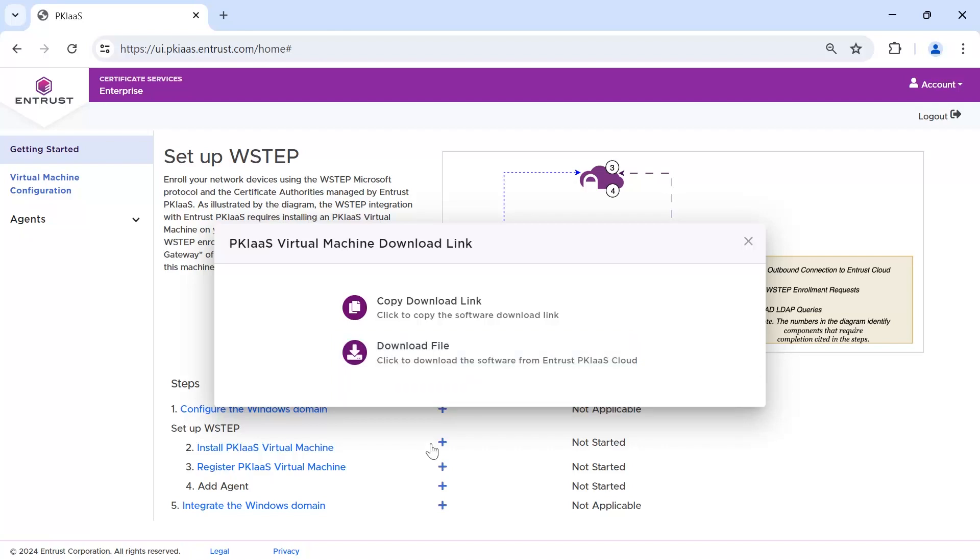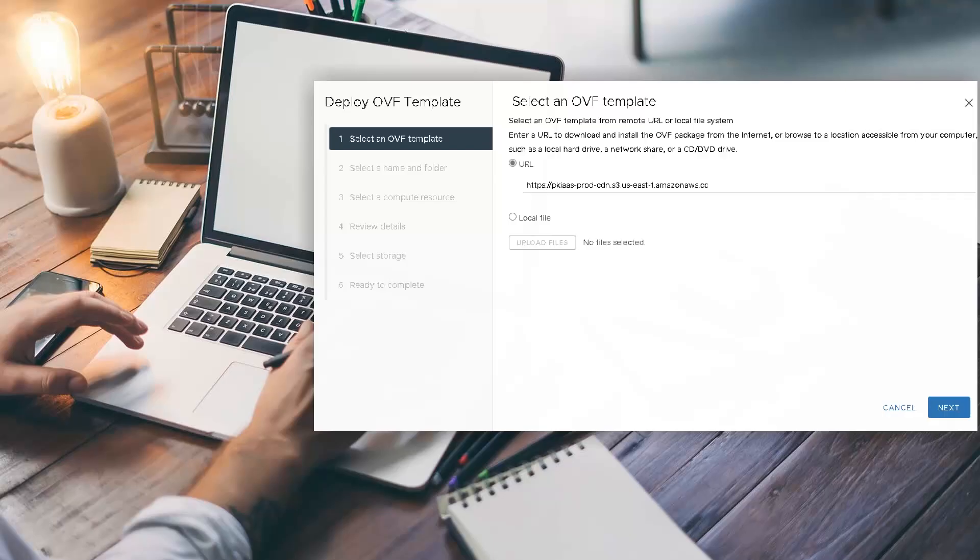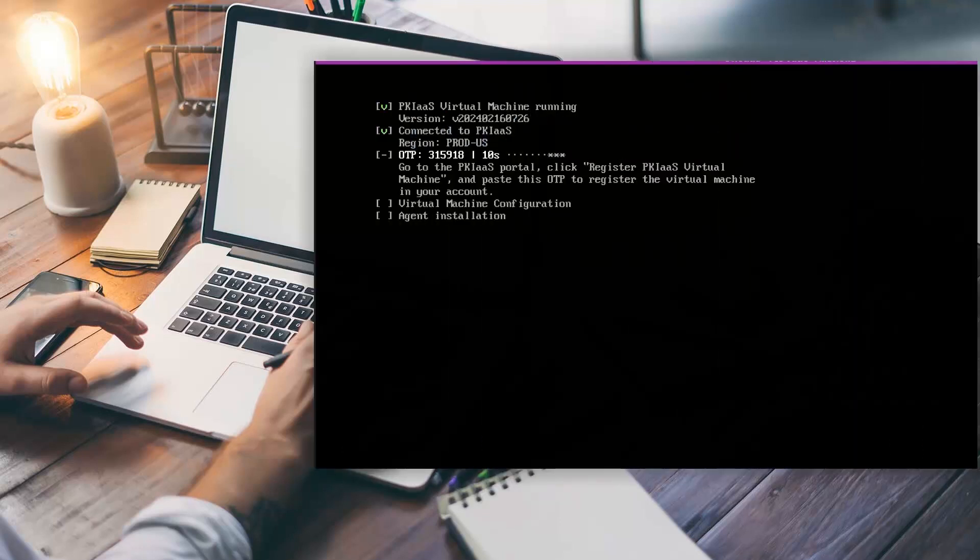Let's use the copy download link and, within your vSphere environment, deploy the OVF template using the link we just copied. Start the gateway. You will be able to track the steps required to enable and set up the virtual machine. Once it connects to PKI as a Service, you will be presented with an OTP that can be used to configure the virtual machine within the PKI as a Service Portal.